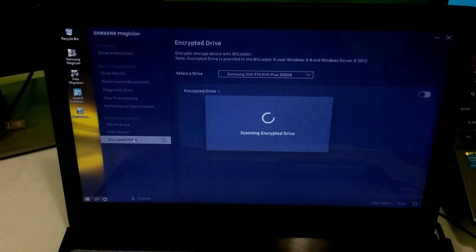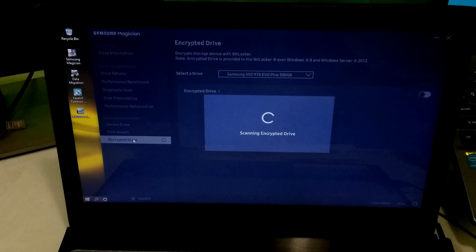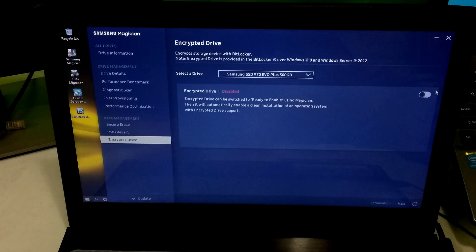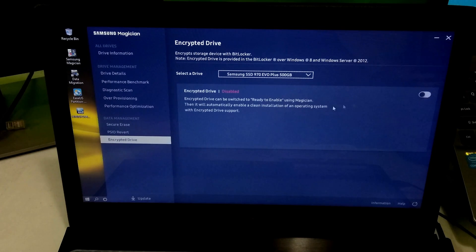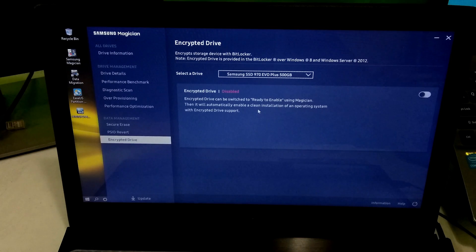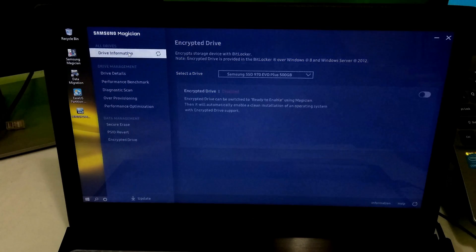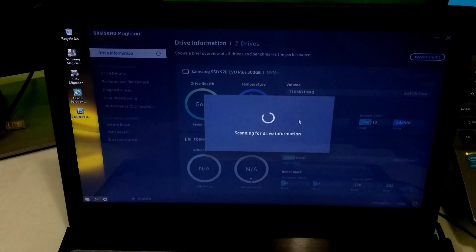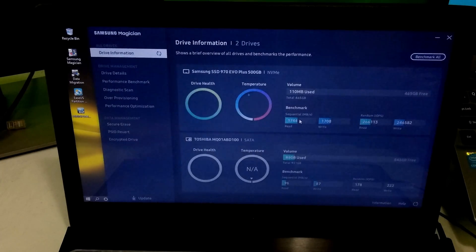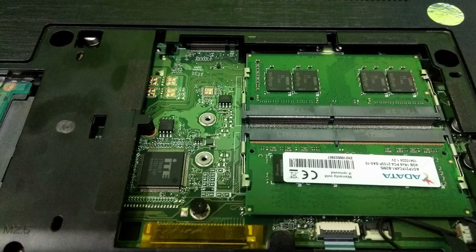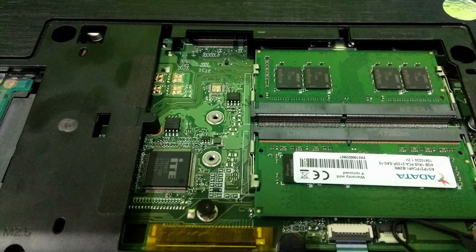Okay, here is another best option. By using this option, you can encrypt your SSD. Then it will automatically enable a clean installation of an operating system with encrypted drive support. And in our next tutorial, I will show you by configuring this NVMe M.2 SSD as a primary and fast boot device. Check out the tutorial link in the description below.